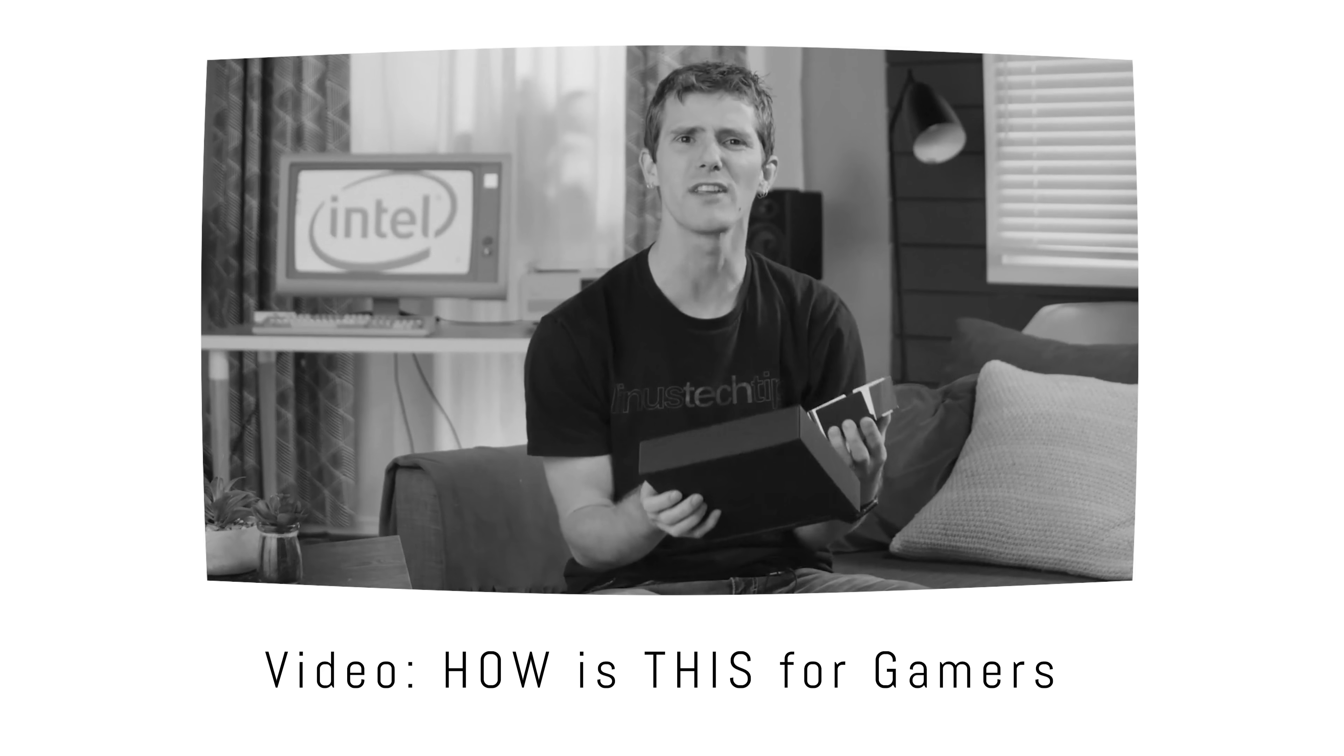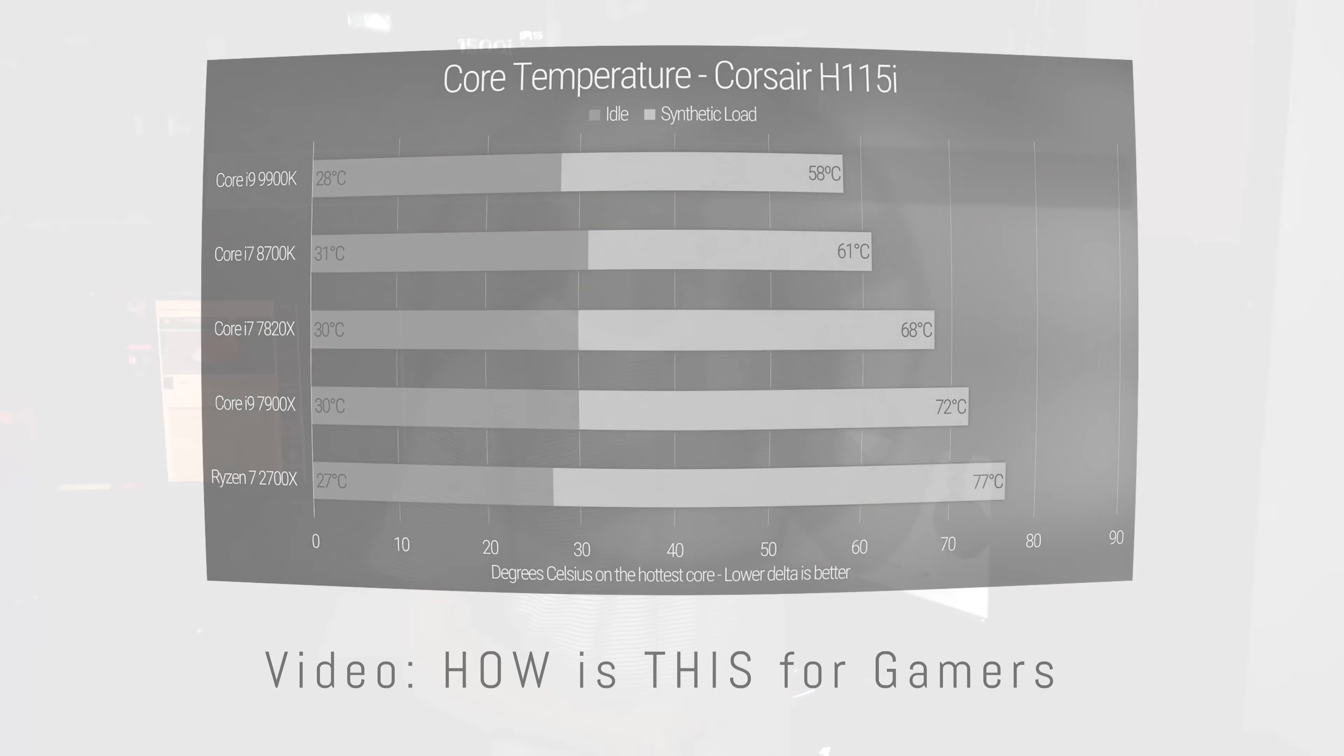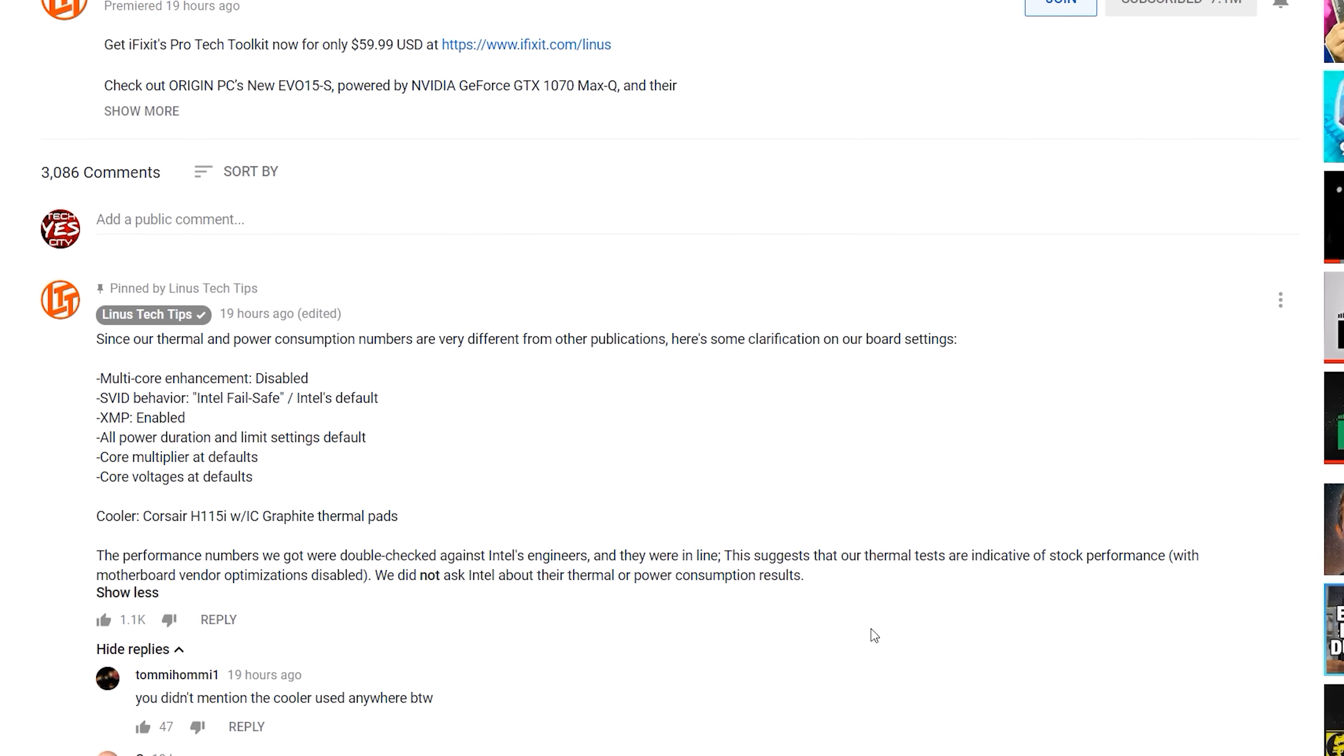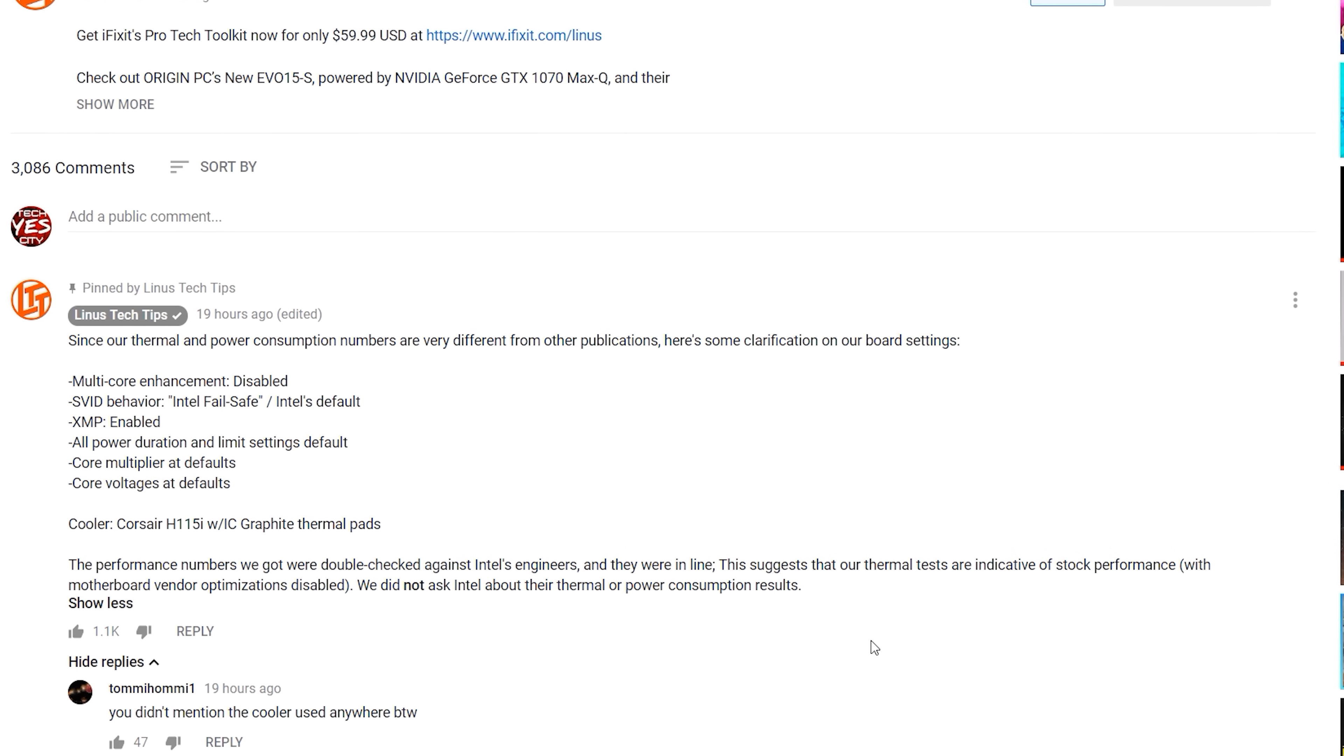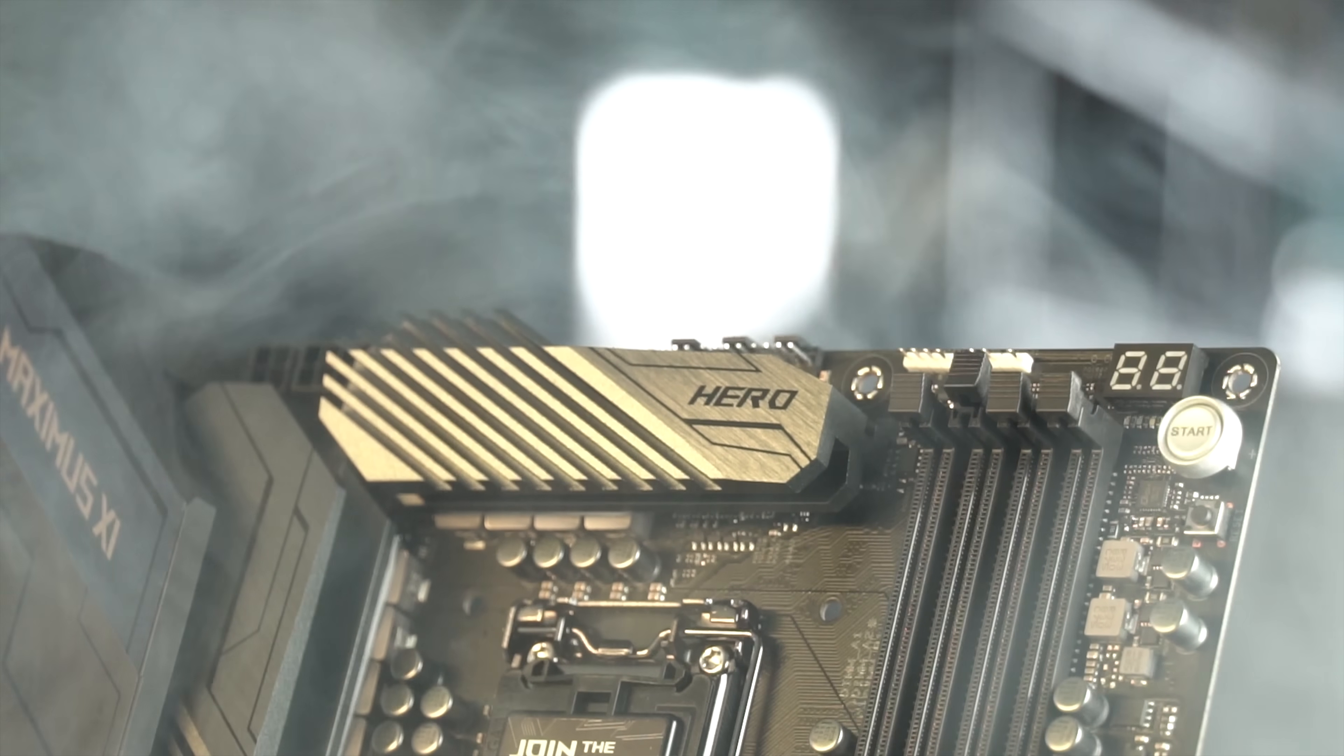They got 58 degrees on load and didn't state the ambient temperatures, but they have since updated the comments section with a list of settings they used. Today we're going to be doing two things. Since we have the same motherboard that they used in their review, this is the Maximus Hero 11, we're going to try and do some tests and show you the numbers we're getting here, as well as taking a look at OC3D's numbers.